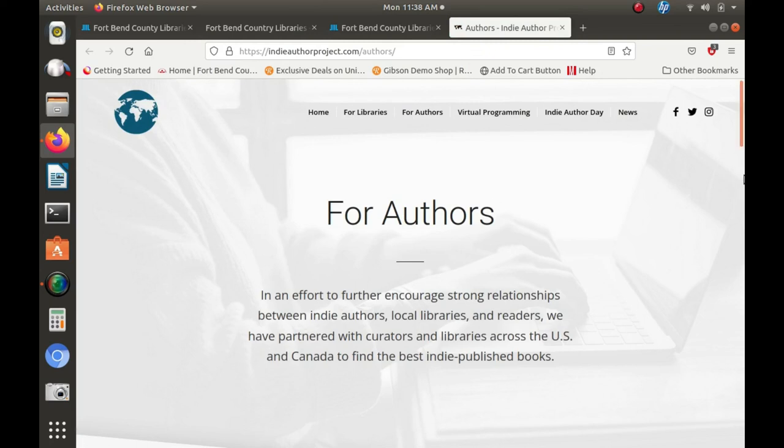Please enjoy our virtual e-book library collection, Biblioboard, and thanks for watching.